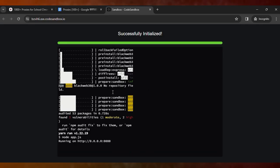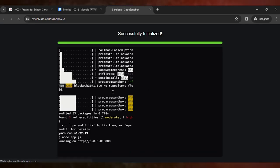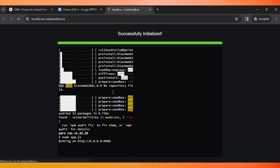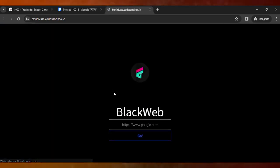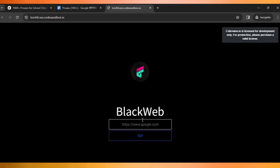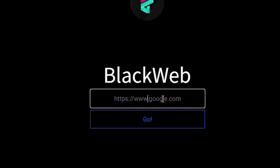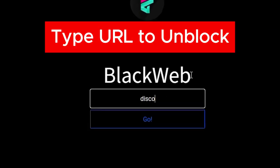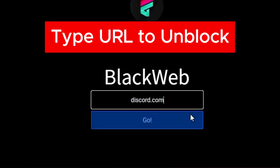Then as soon as it's loaded, you can search in here. So here you type discord.com, then click on go.